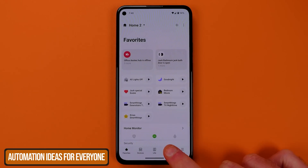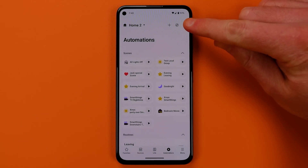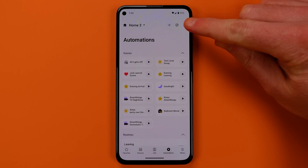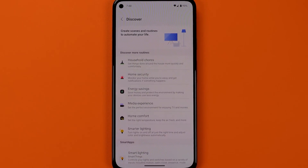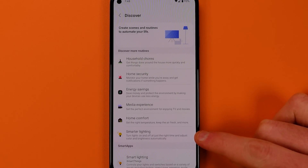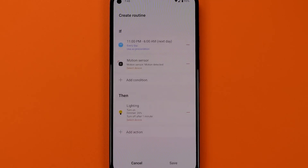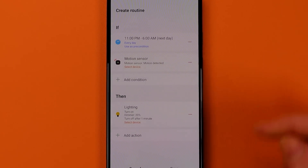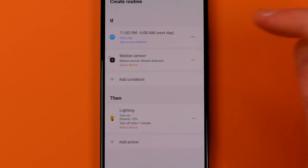One of the biggest things you guys ask me for are ideas for automations. When you enter the automations tab in the app, there's an icon in the top right that takes you to a page called Discover, where you'll find some categories for different automations. Tapping on any of them will bring up an automation that's almost already completed for you. All you have to do is fill out which devices you want to use by tapping into each section where you see the little select device prompt.